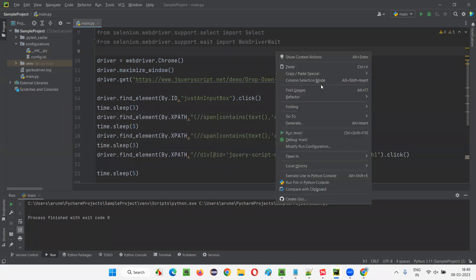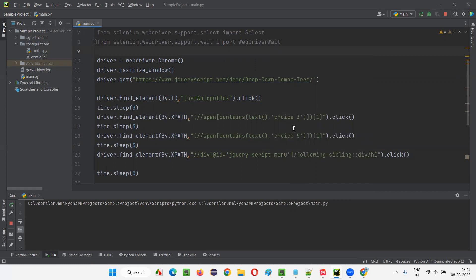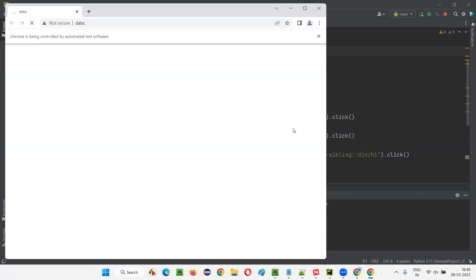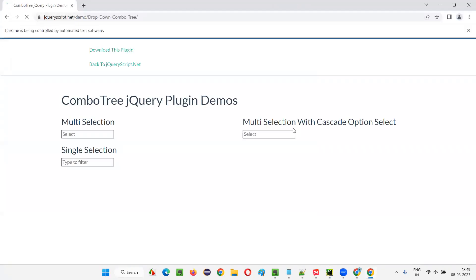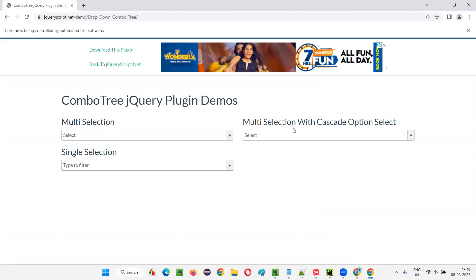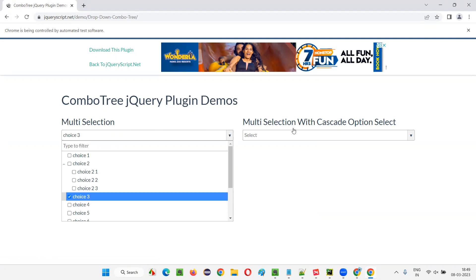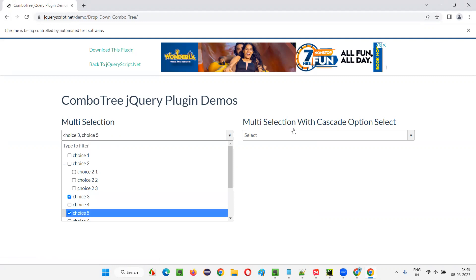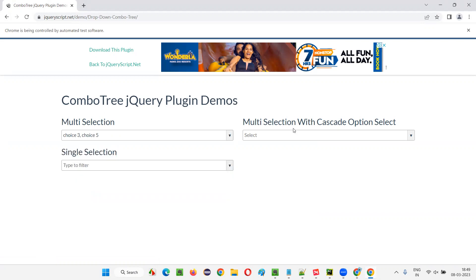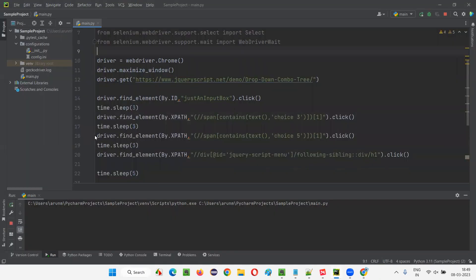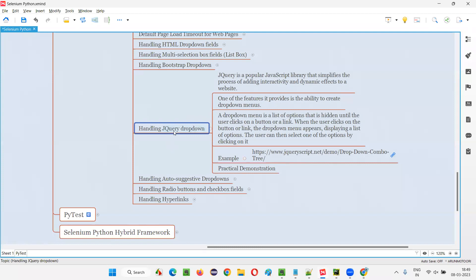Now let's run this script. It's very simple — just clicking on the jQuery drop-down menu and then selecting the options. First it will click the multi-selection jQuery drop-down, then select choice three, then choice five, and then close the drop-down. You can see choice three and choice five are now selected in this jQuery drop-down menu.